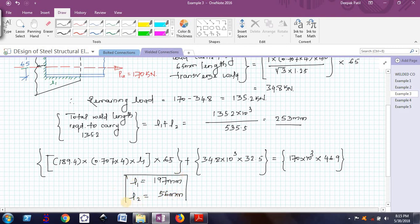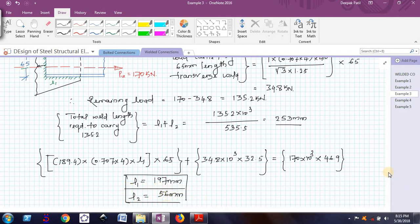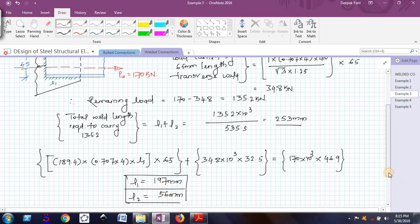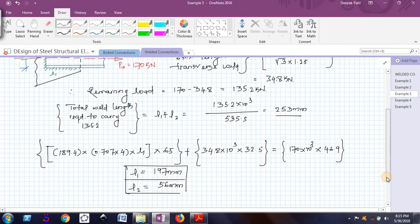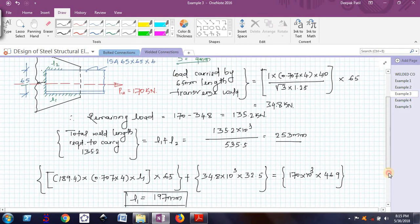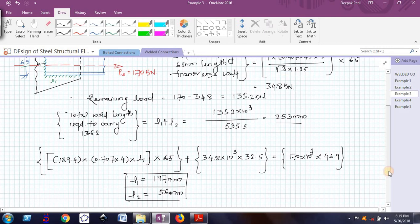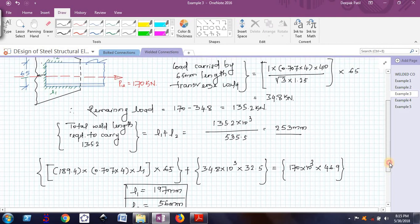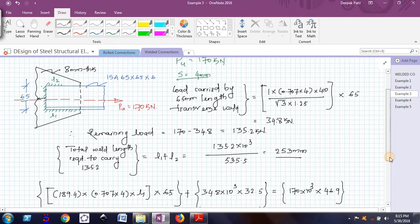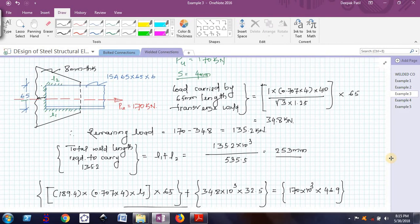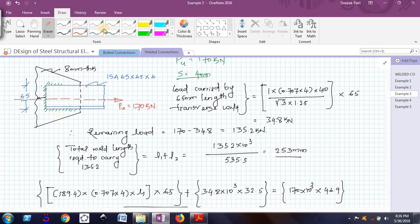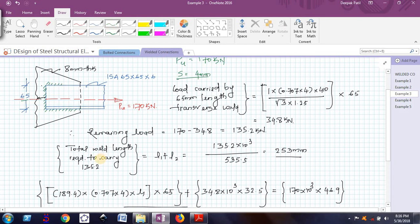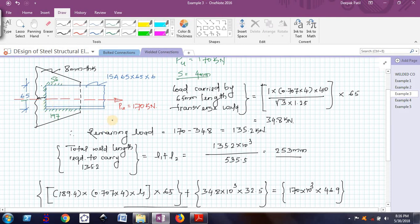You can see from the previous example, we got L1 and L2 much more than these values, but here we got lesser values. Obviously, it is very logical that the values of L1 and L2 are small. There will be a saving in the length of the gusset plate. L1 is 197, this is 56 and this is 65 millimeters.